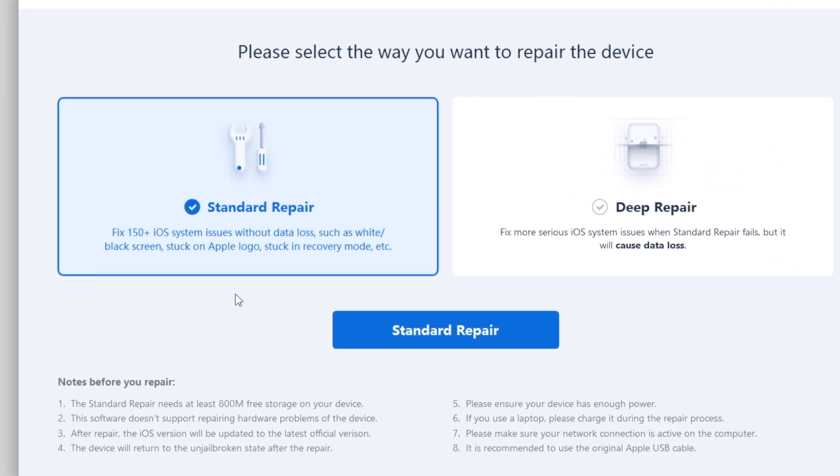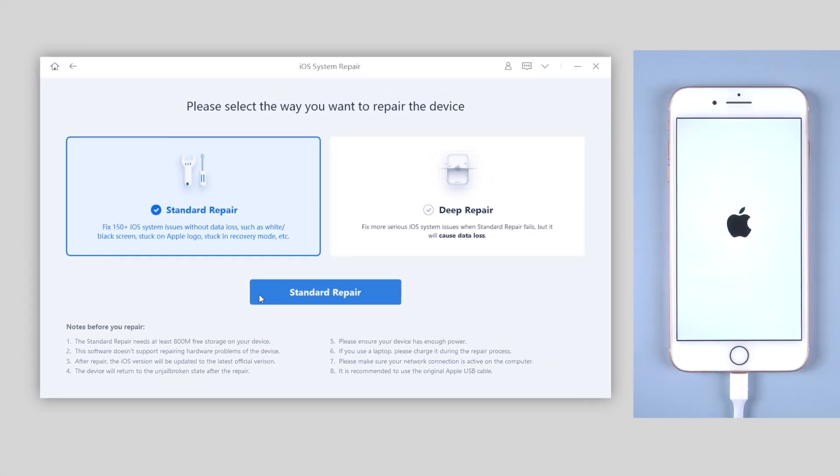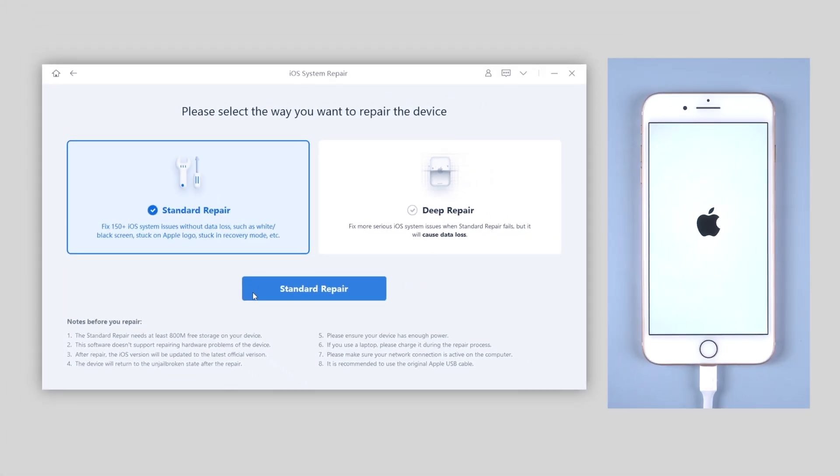Here we're gonna choose standard repair to refresh your iPhone system and hopefully the issue will be solved. And what's more, this feature won't cause any data loss on your iPhone. So go on standard repair without any hesitation.